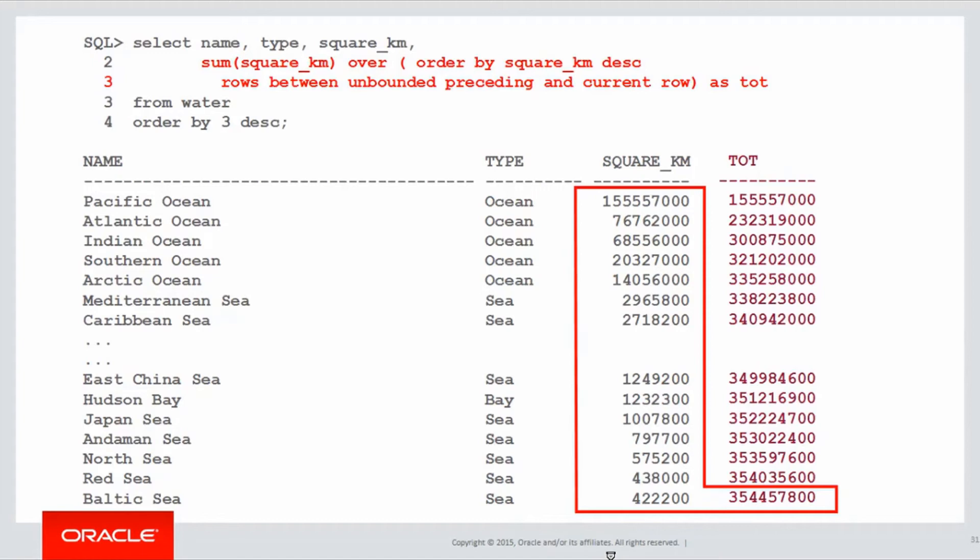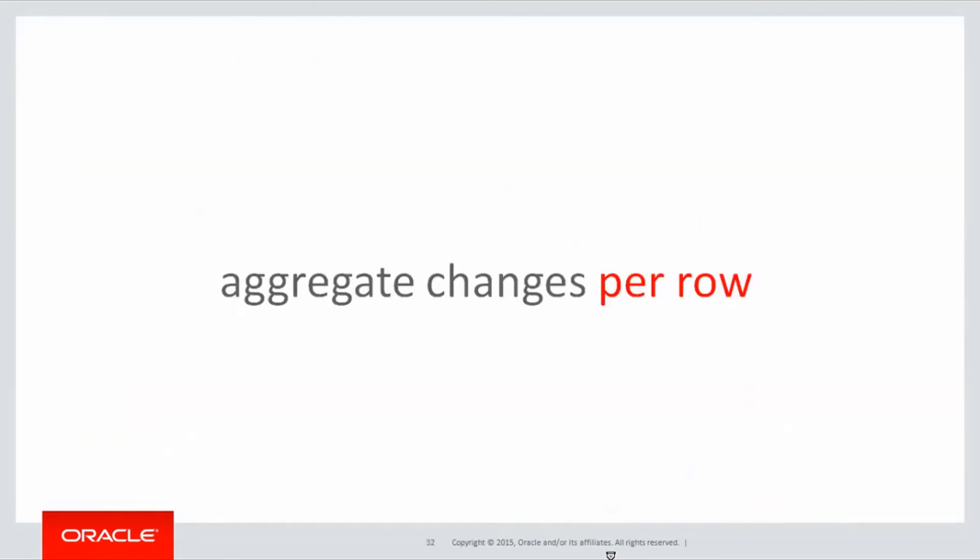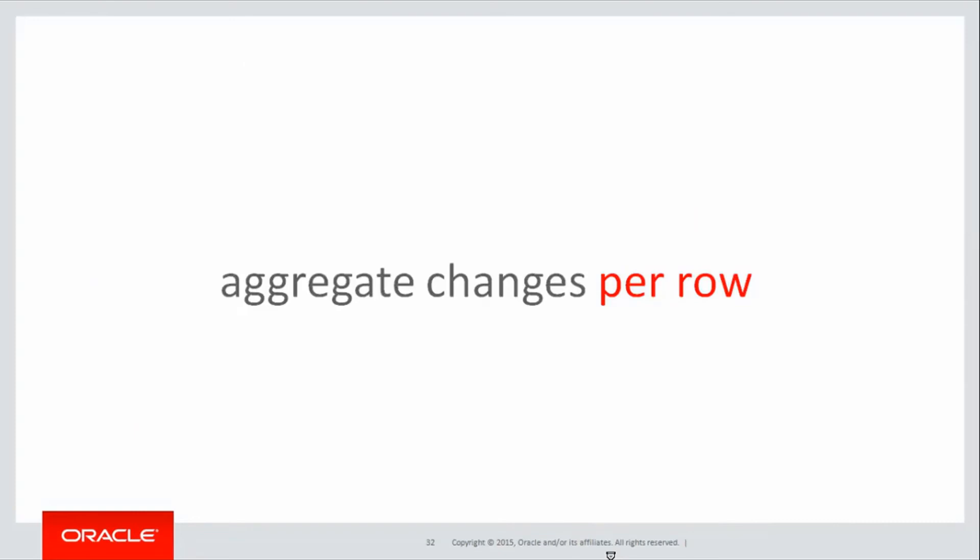That's what the windowing clause has given us, rows between unbounded preceding and current row. The aggregate changes per row, and that's where the windowing clause comes into effect, as opposed to a reporting aggregation.